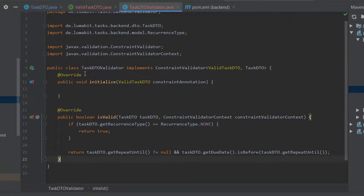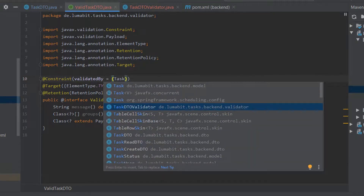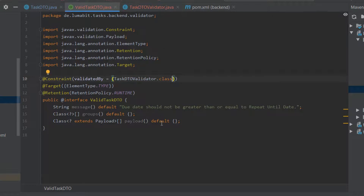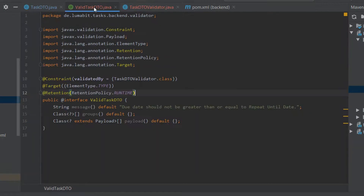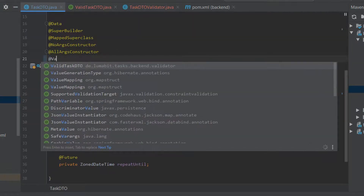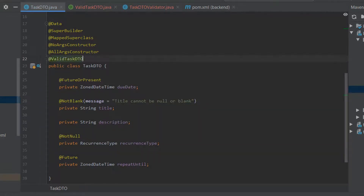Our custom TaskDTOValidator is ready, and we have to include this validator class in our annotation — TaskDTOValidator.class. These two files are the important ones needed to implement our custom validator. Now let's go ahead and include this annotation in our DTO class by adding @ValidTaskDTO.